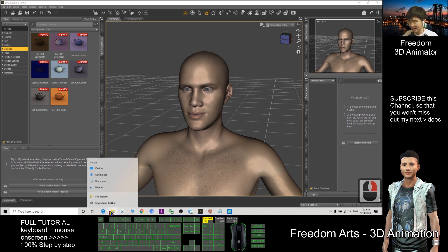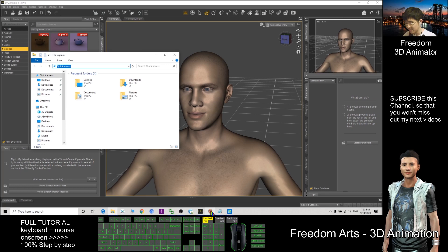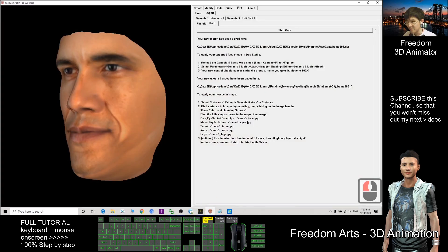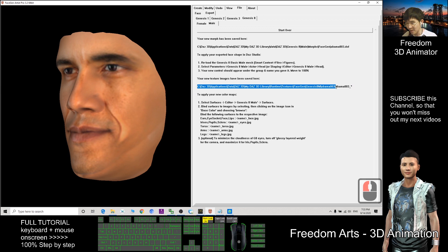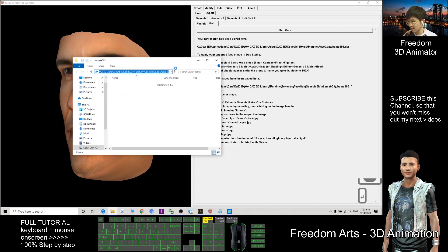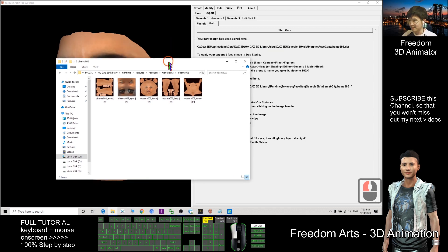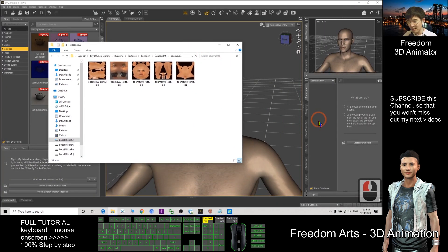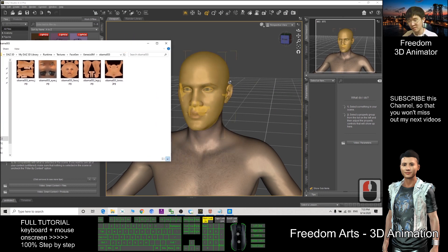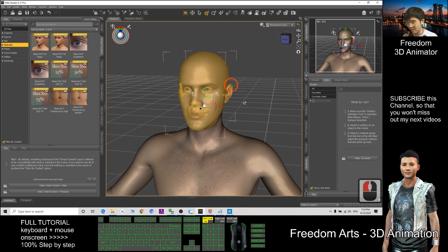Start over — open File Explorer, Ctrl+V to paste the path, and press Enter to navigate to the folder location. Now click Surfaces — make sure to select the correct surface rather than the wrong texture.